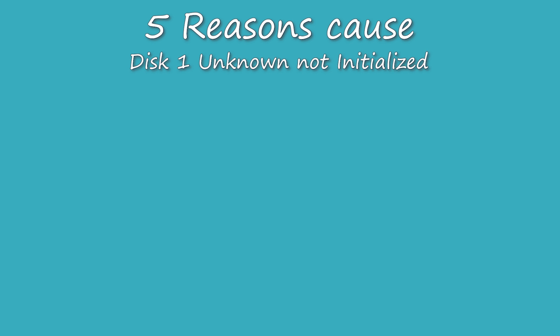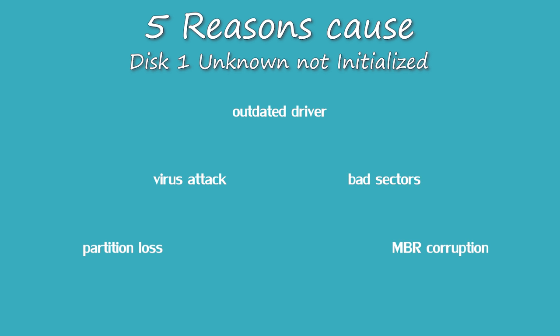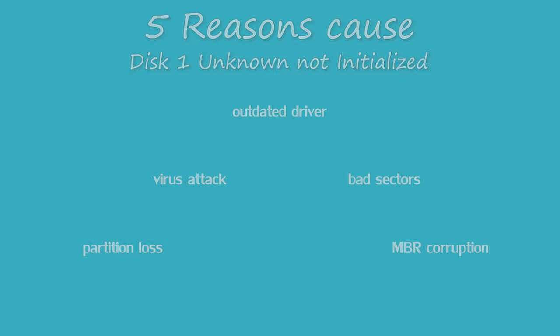Reasons that may cause disk 1 unknown not initialized: The first one is outdated driver. The second one is virus attack. The third one is partition loss. The fourth one is bad sectors. The last one is MBR corruption.